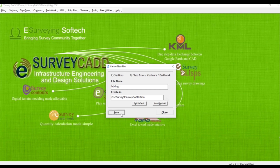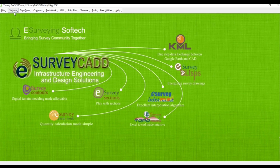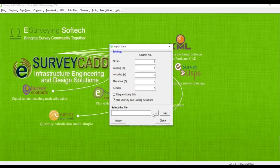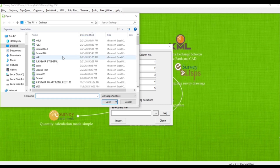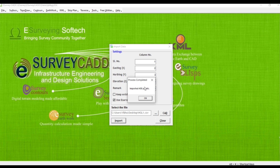Save. Import data. File, add NGL, select, open, import. OK. Close.